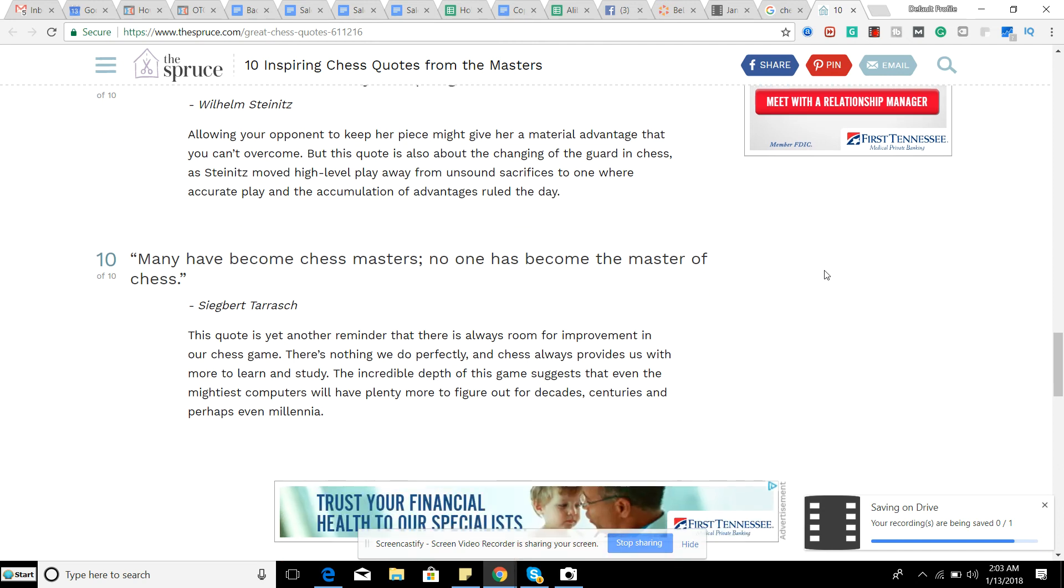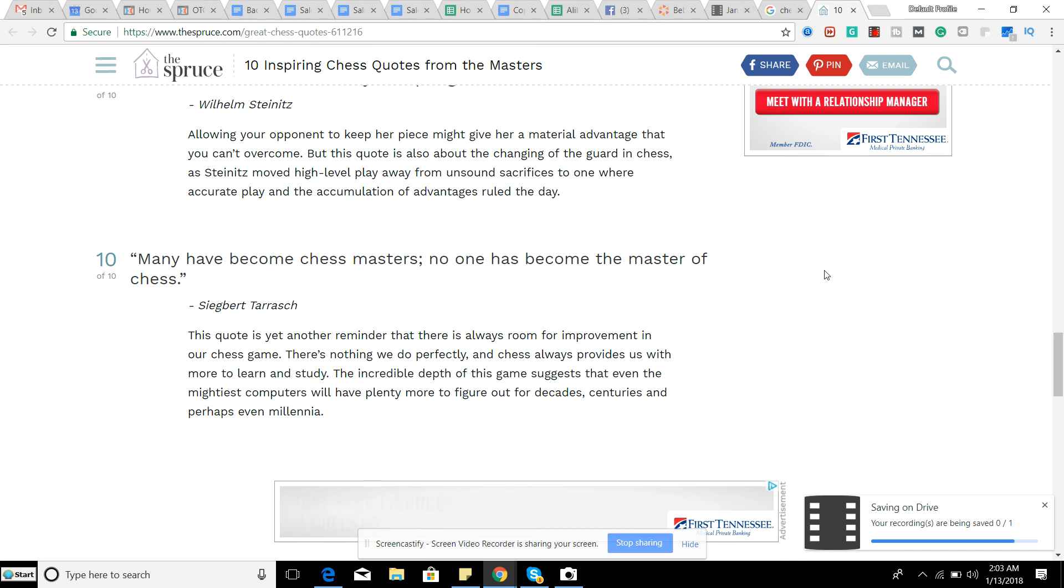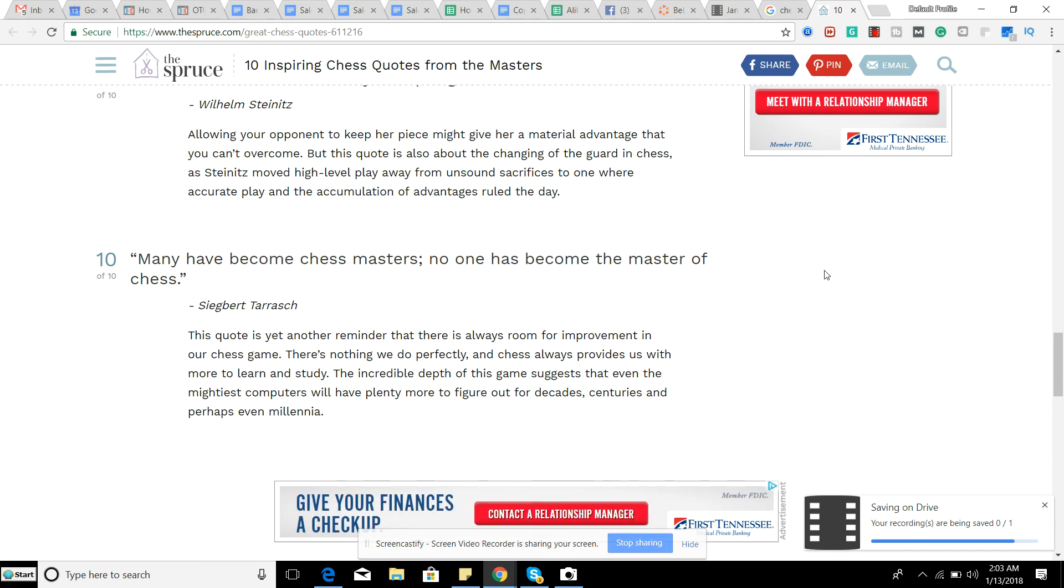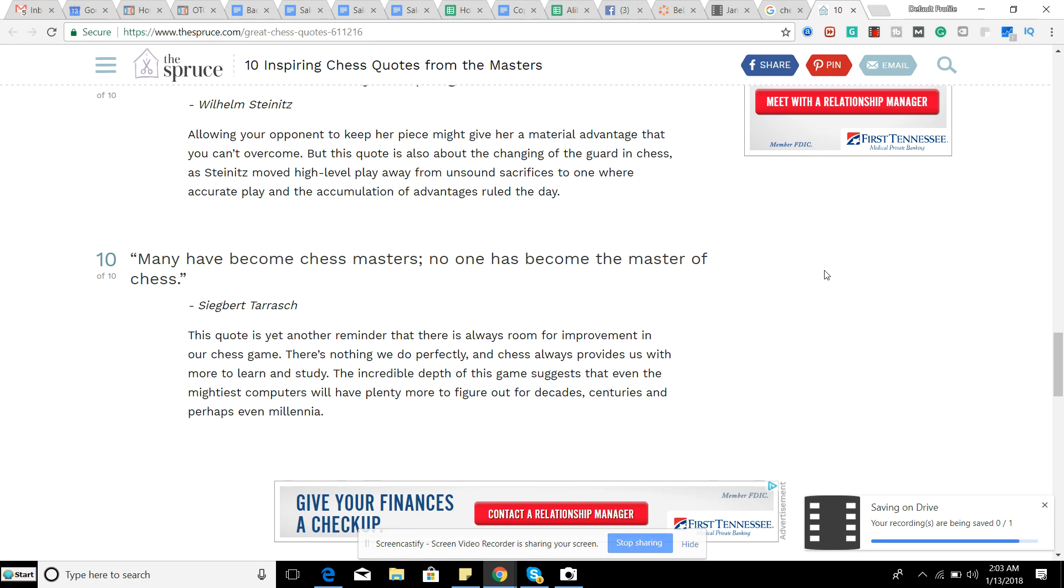Many have become chess masters. No one has become the master of chess. That's actually an interesting quote. This quote is yet another reminder that there's always room for improvement in our chess game. There's nothing we do perfectly. And chess always provides us with more to learn and study. This incredible depth of this game suggests that even the mightiest computers will have plenty more to figure out for decades, centuries, and perhaps even millennia.